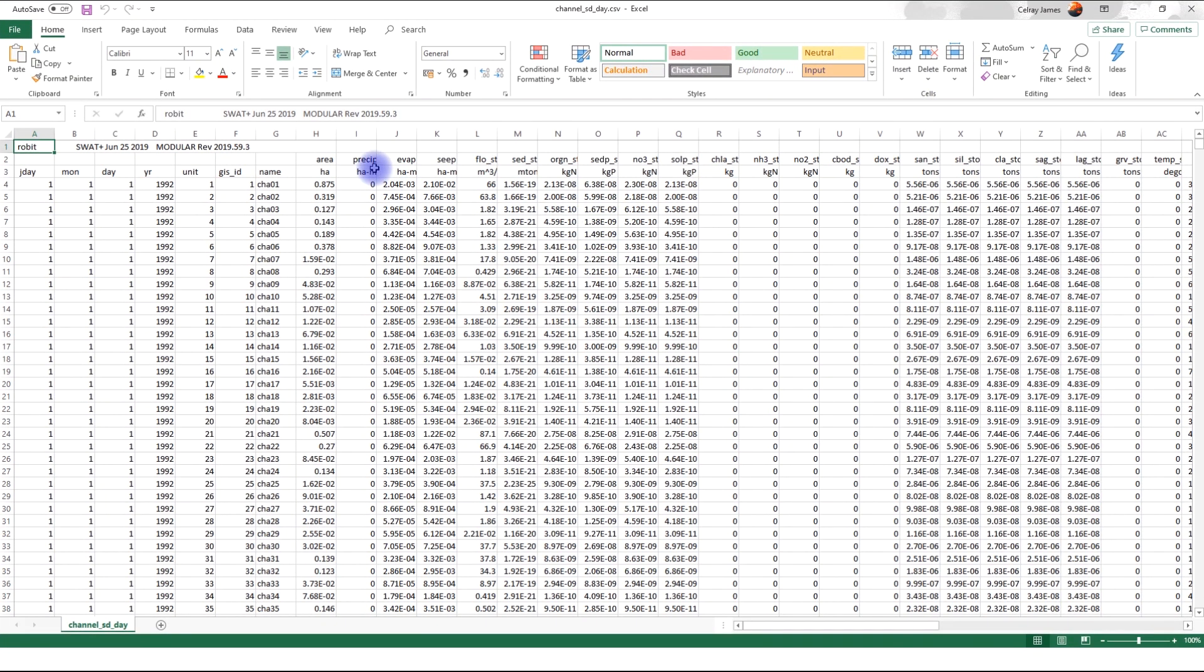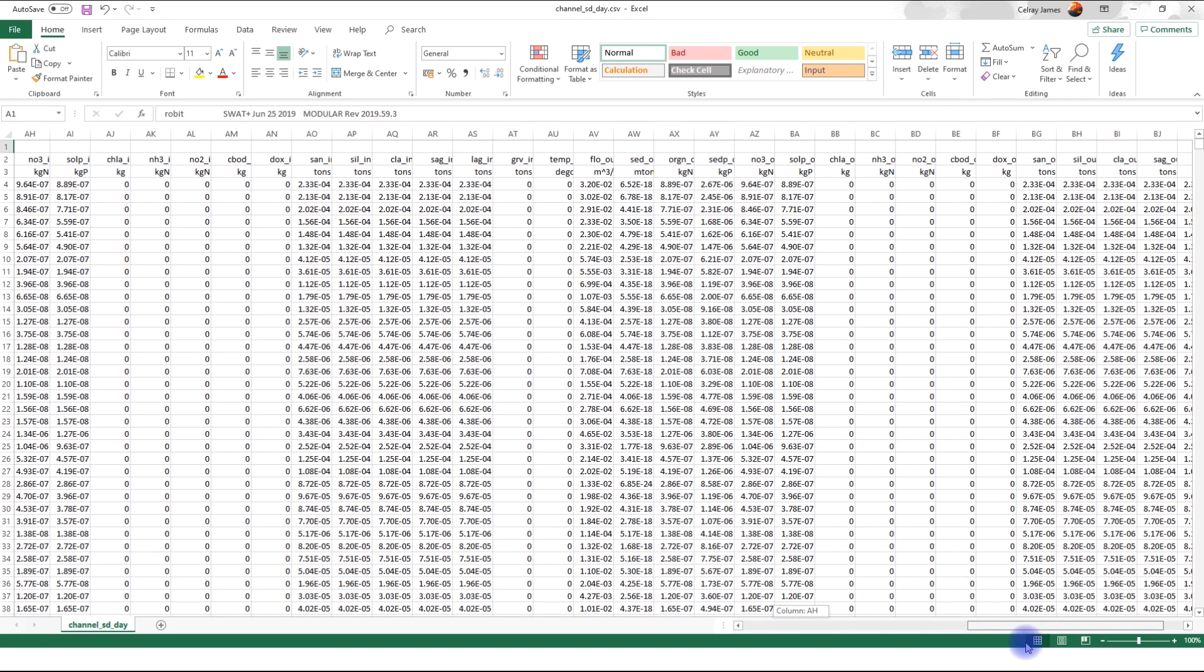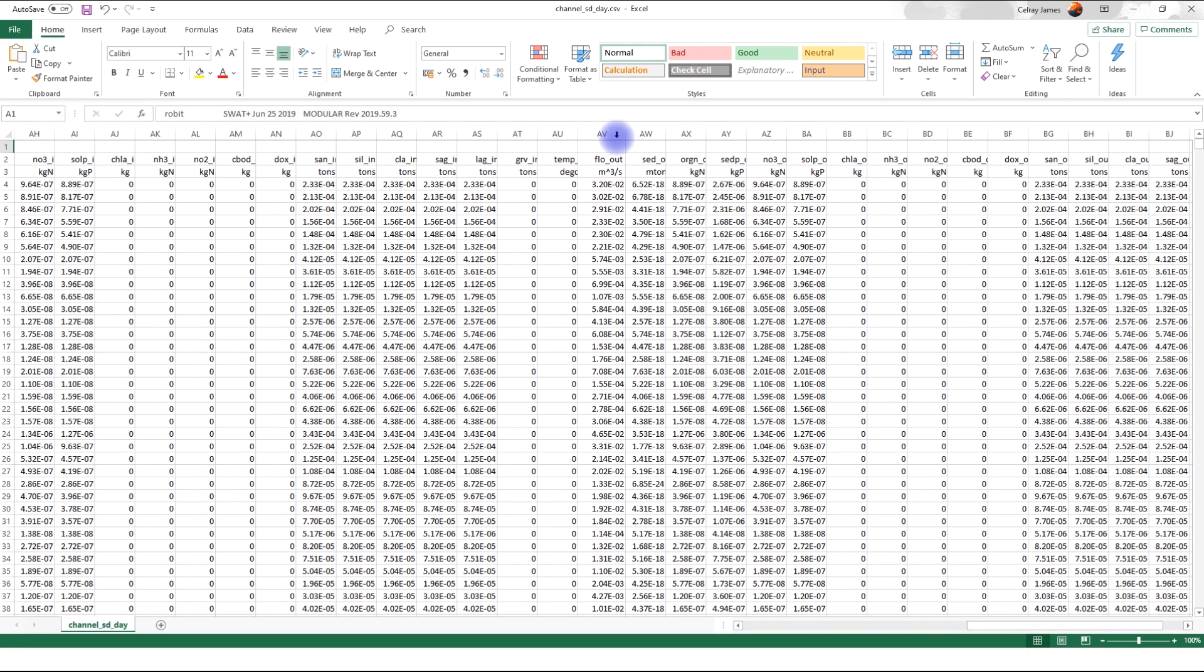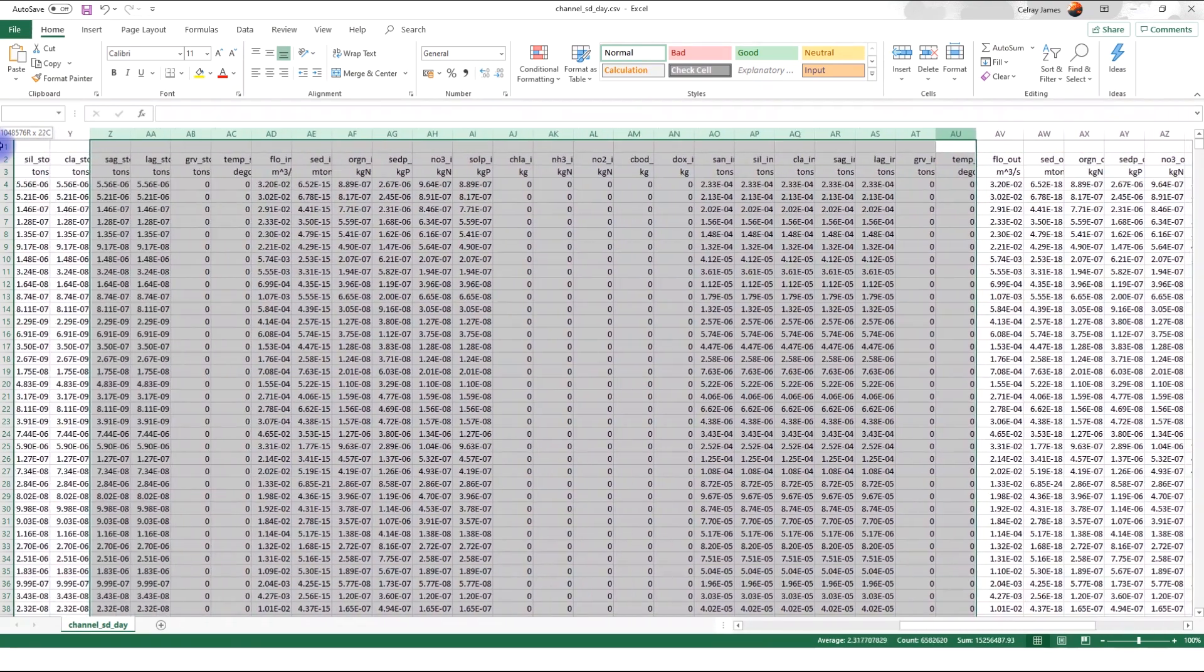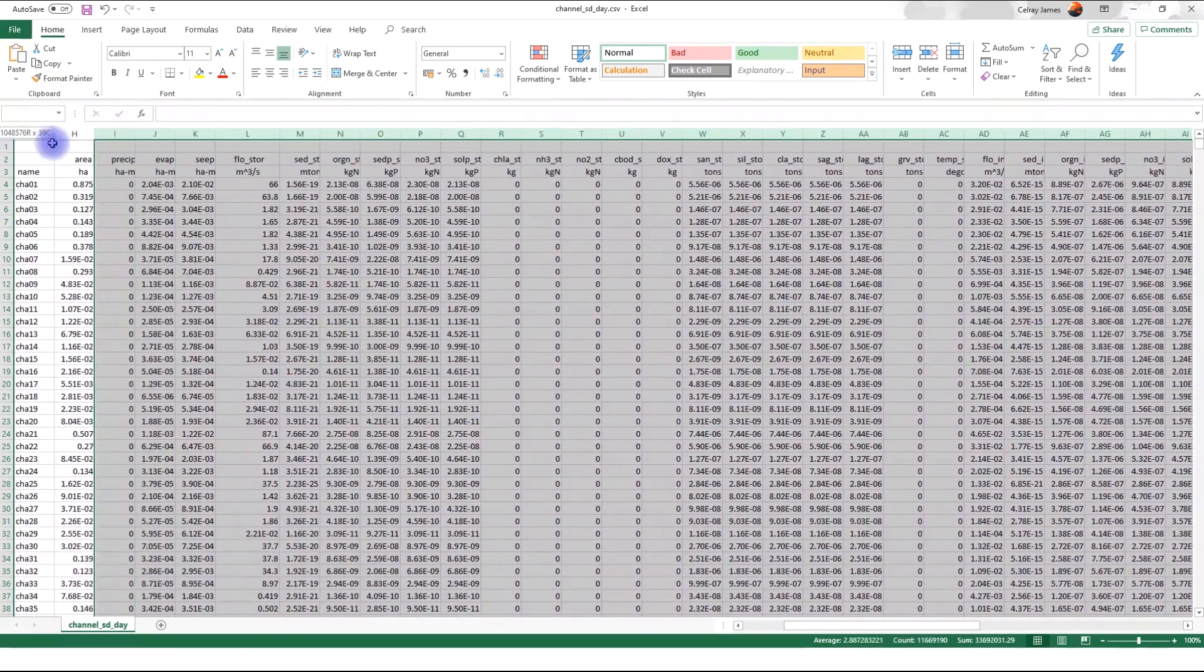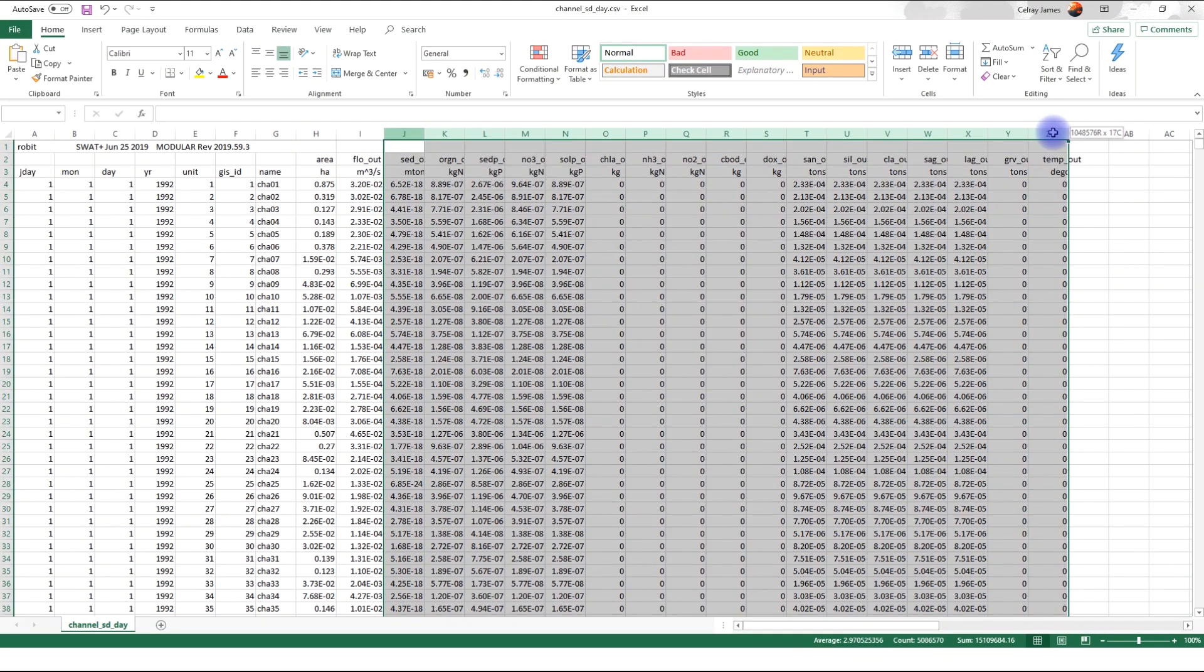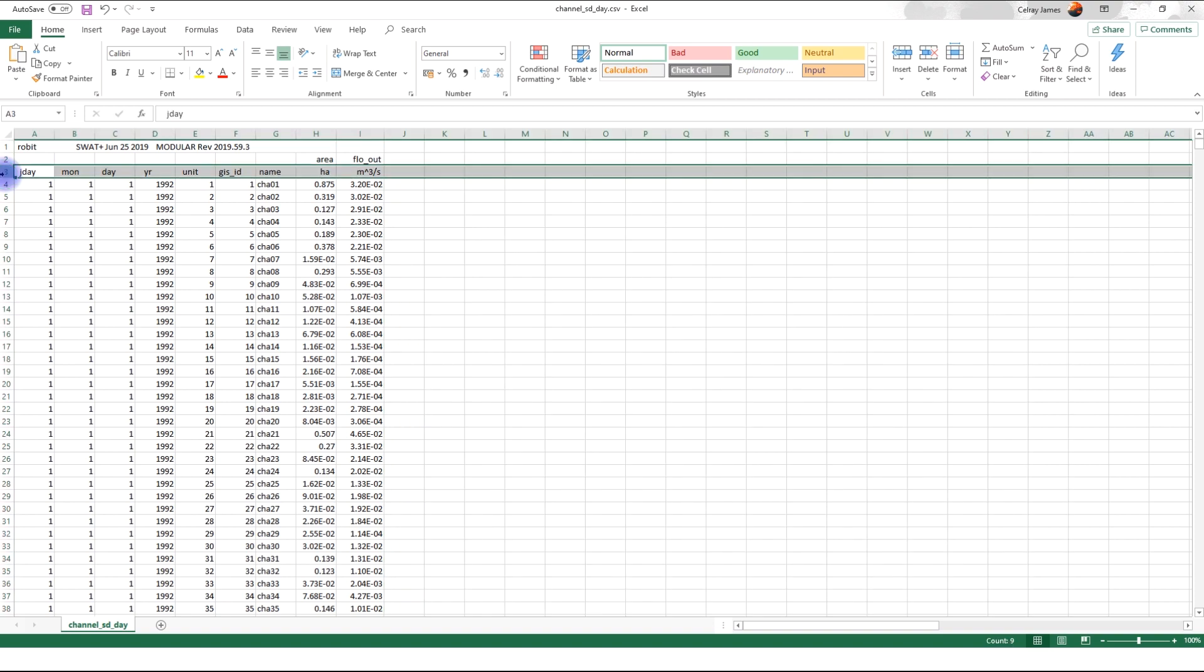Here we're going to look for the column that has flow out. We can find that if we scroll to the right. Here is flow out av. Then we don't need the other columns. So we can happily delete them. And from previous videos, we know that the main outlet for our watershed is channel 53. So we'll filter to only get results for channel 53.